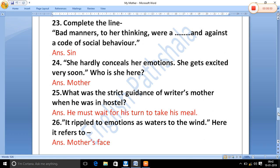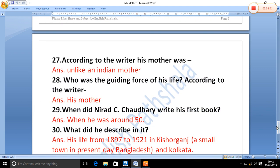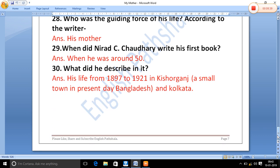'It rippled to emotions as waters to the wind.' Here 'it' refers to the mother's face — the writer is talking about his mother's face. According to the writer, his mother was the guiding force of his life. When did Nirad C. Chaudhary write his first book? He wrote his first book when he was around 50 years old.